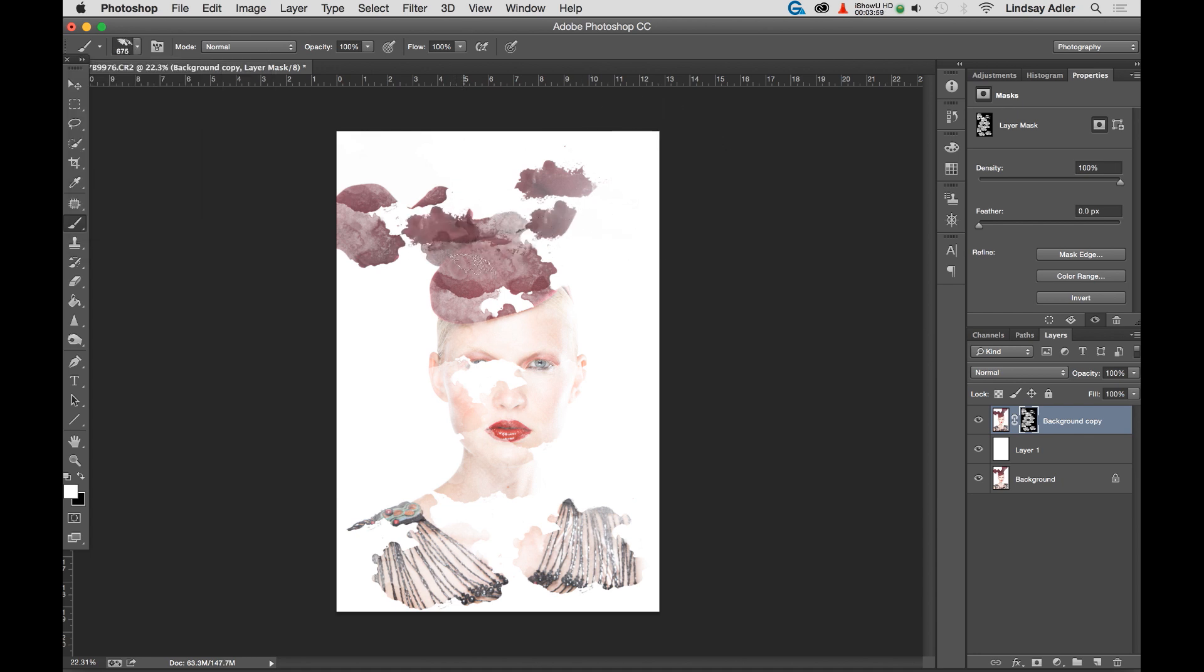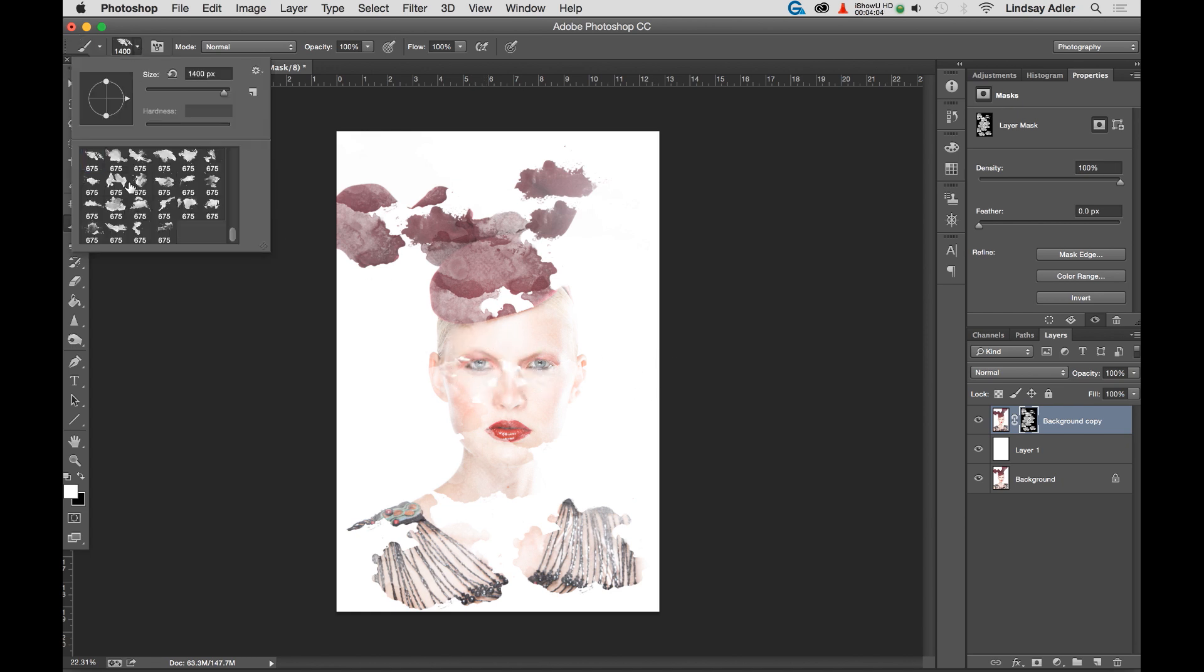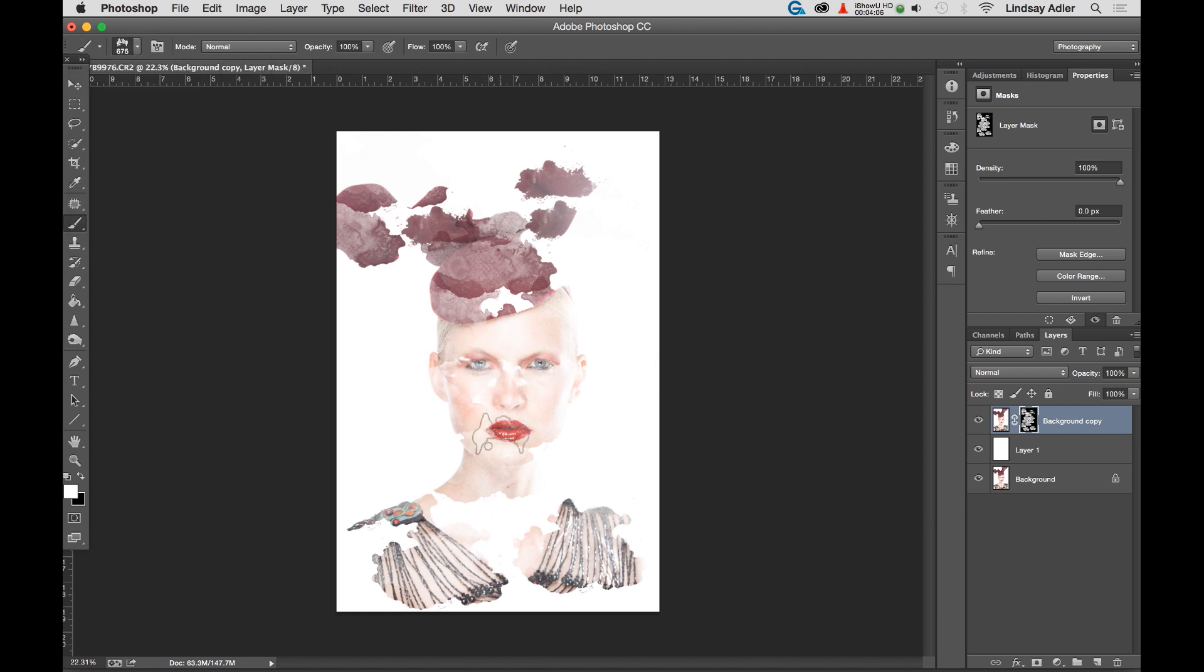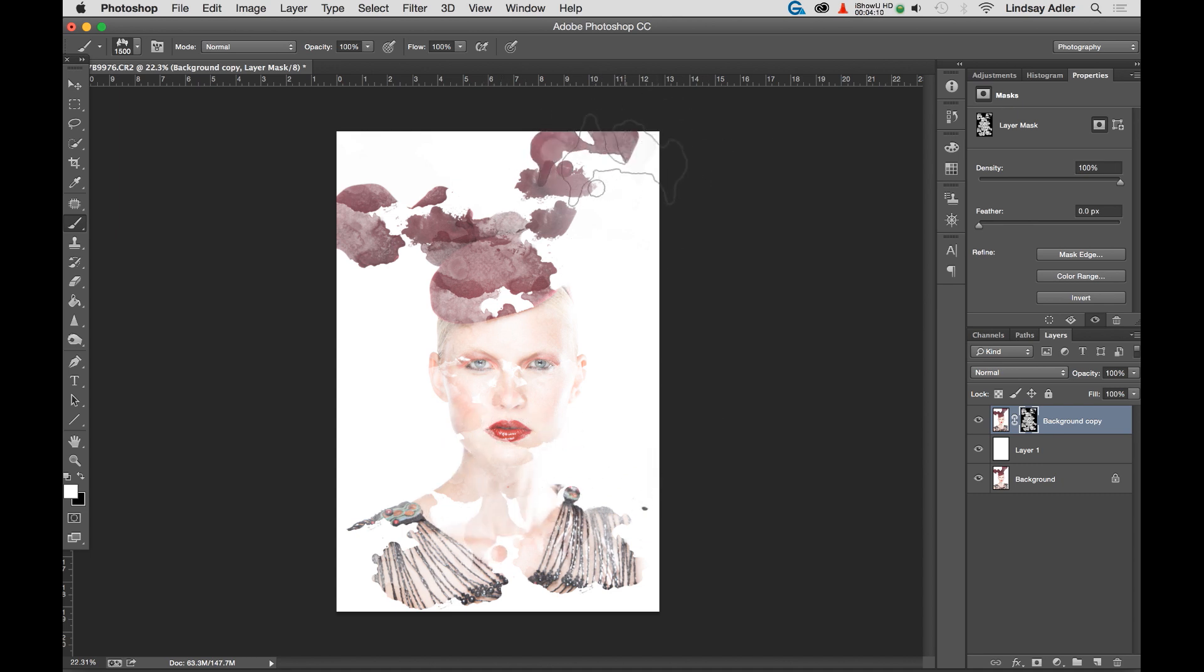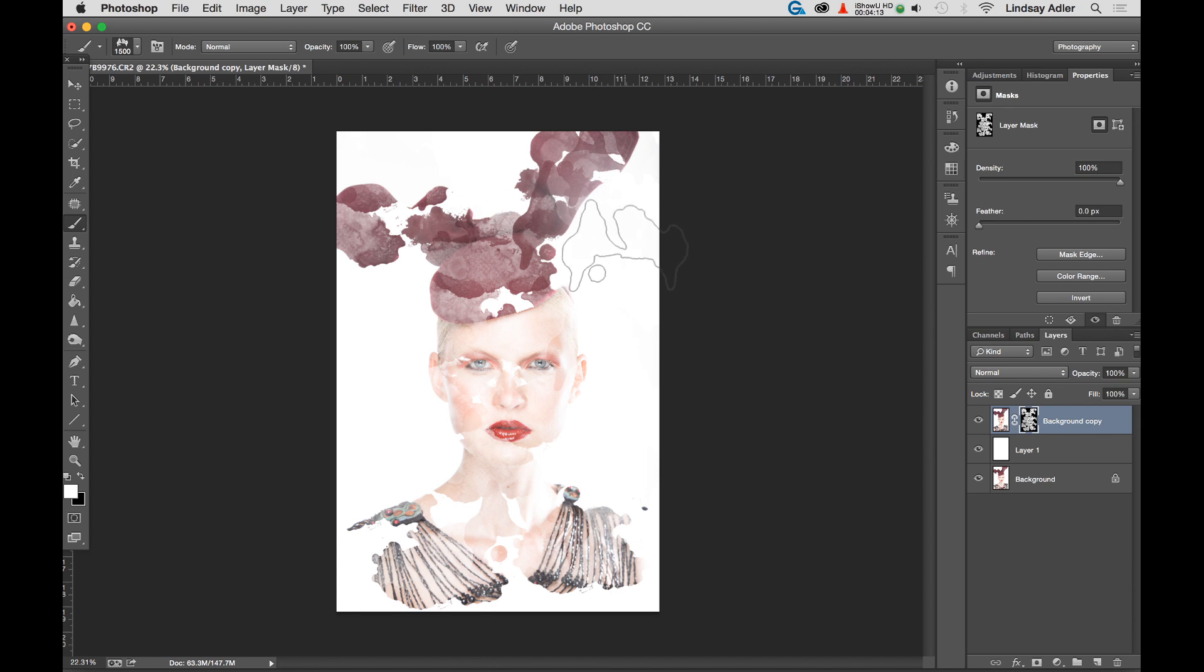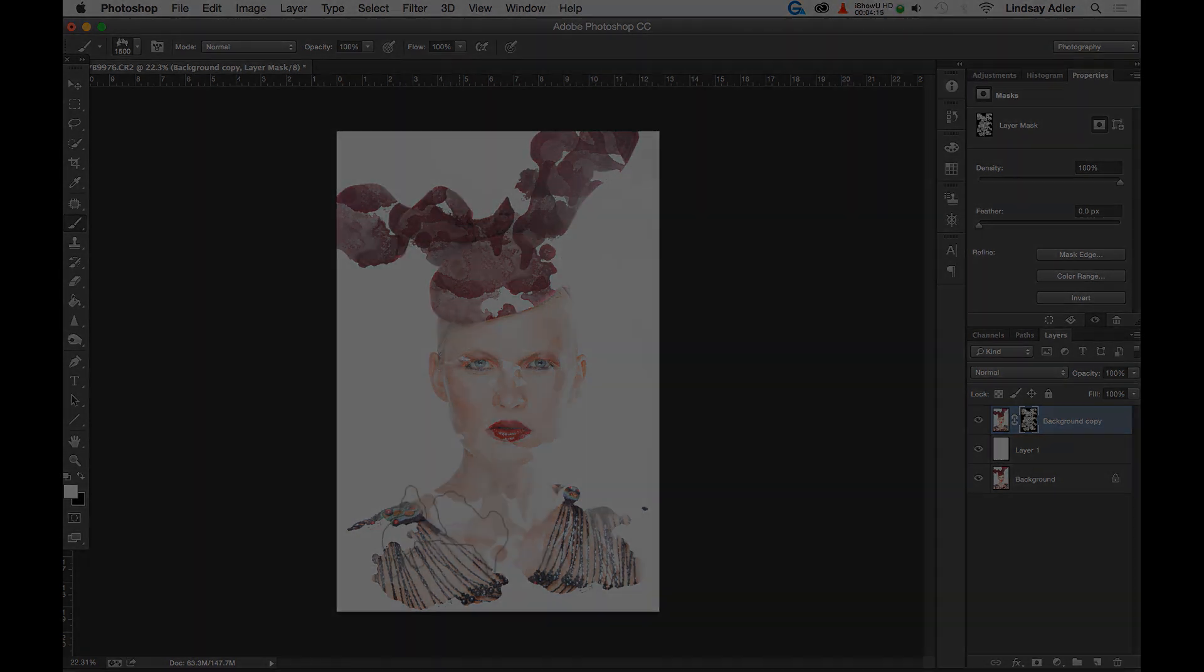And what you can do is you can photograph any texture, any doodle, anything that you find, and turn it into a brush that you can utilize. You can make a brush of your own logo, or perhaps you could use a grunge texture. So we're going to take a look at that right now.